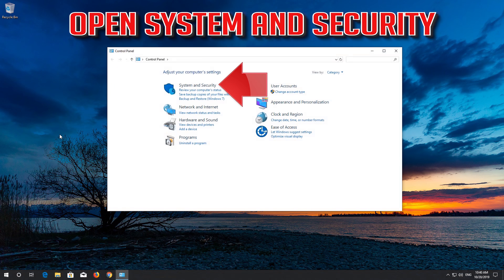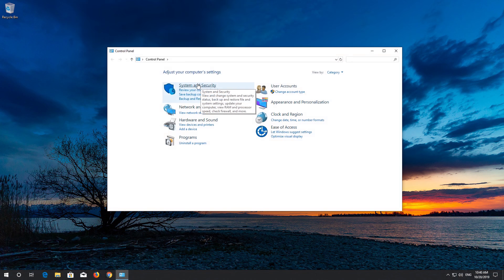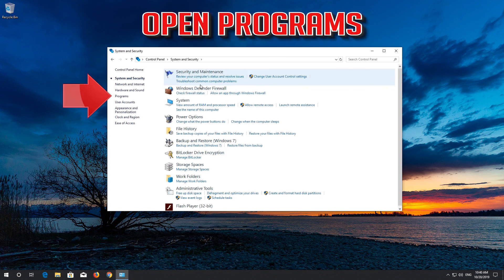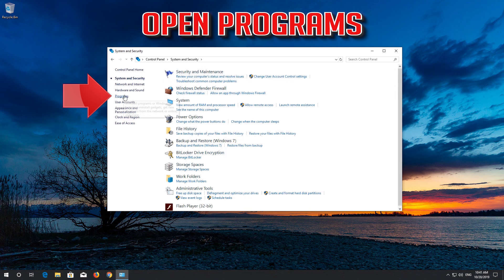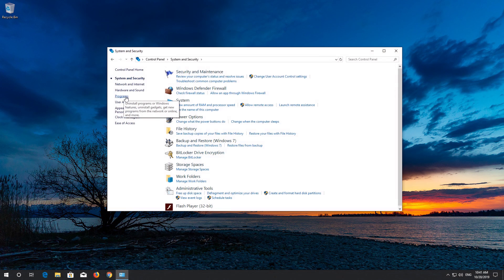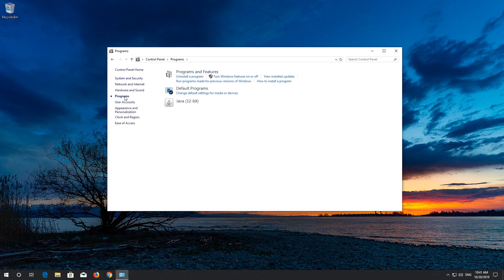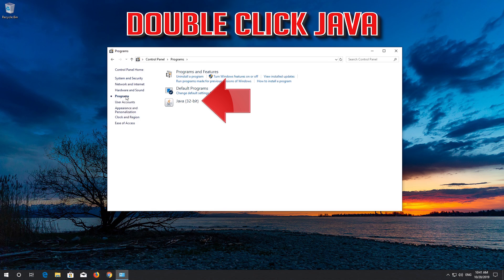Open System and Security. Open Programs. Open the Advanced tab by double-clicking Java.